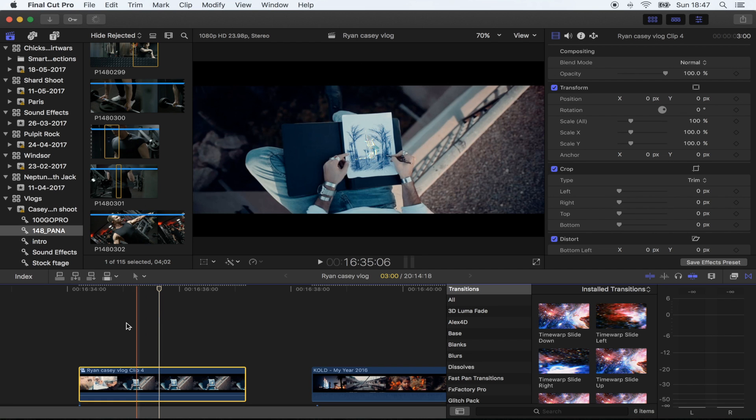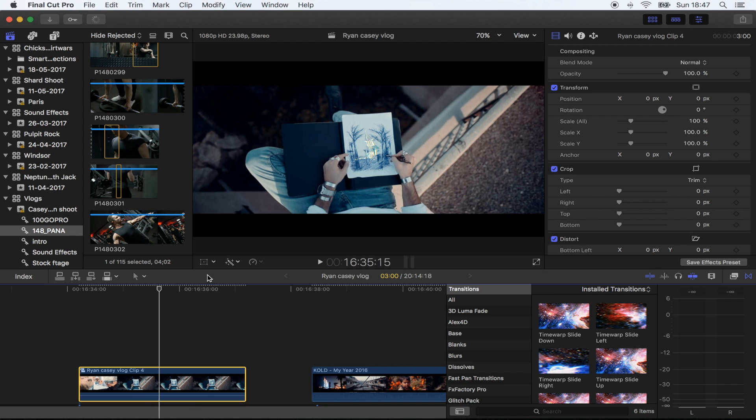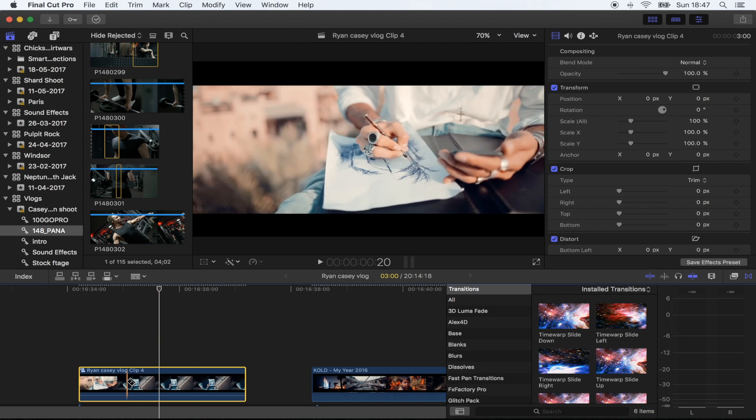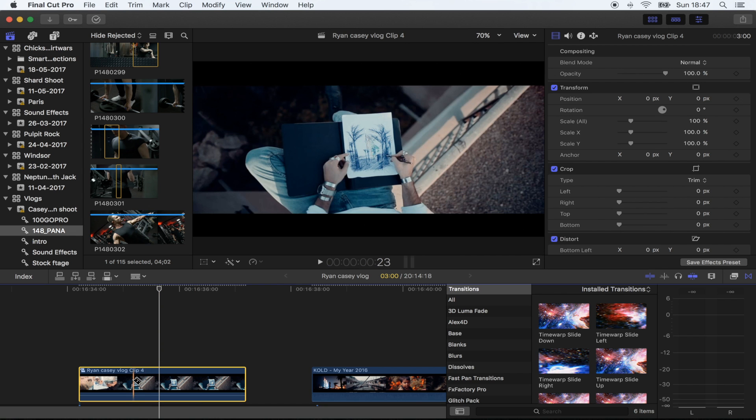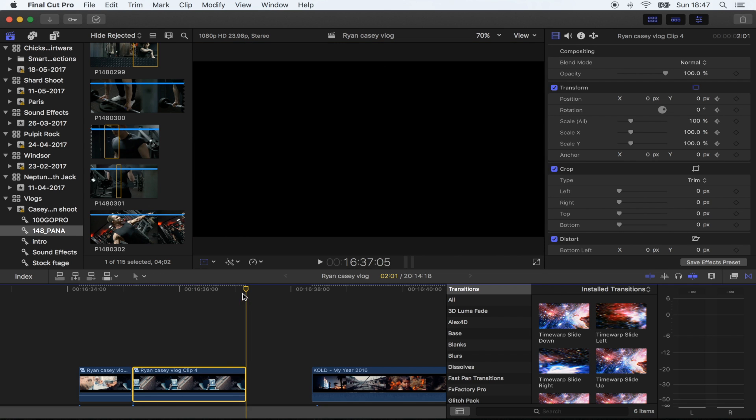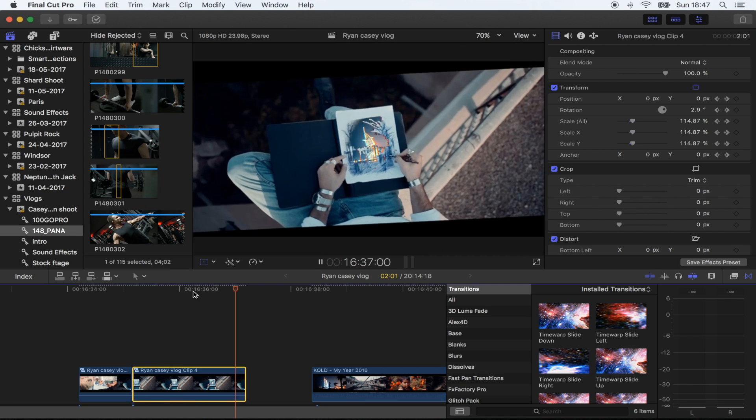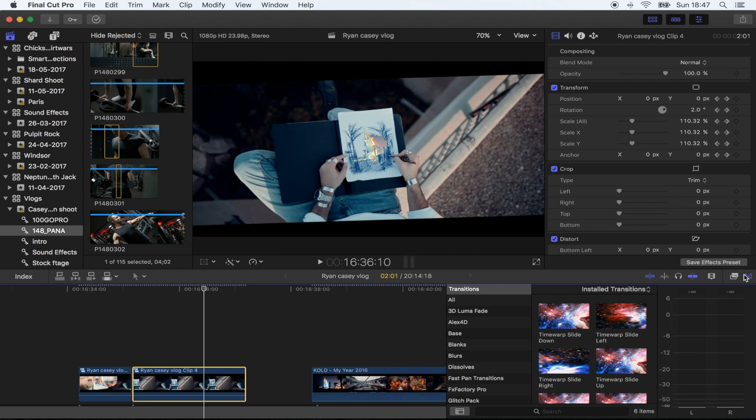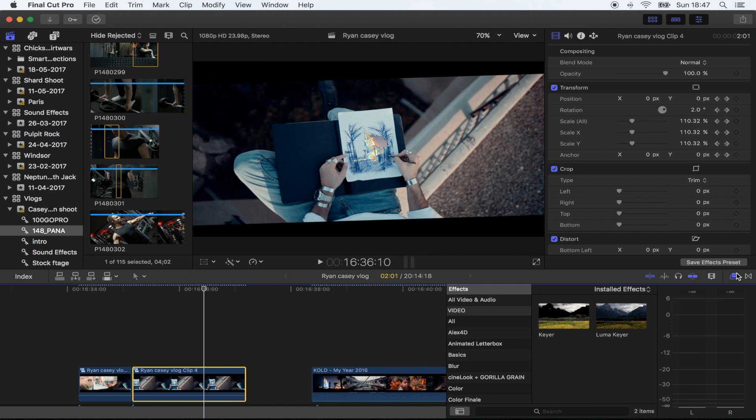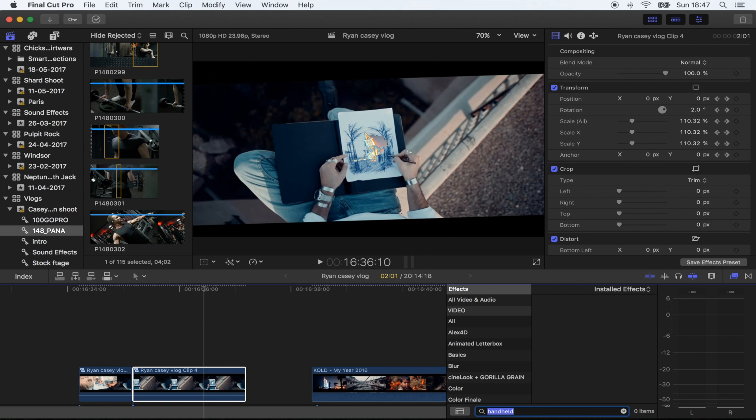Okay, and what I'm going to do, I'm just going to add a bit of movement to this because it's a screen grab, just to make it look a bit more realistic. Okay, so I've added a little zoom and rotation, and now all I'm going to do is add the handheld effect just to give it a little bit more movement.